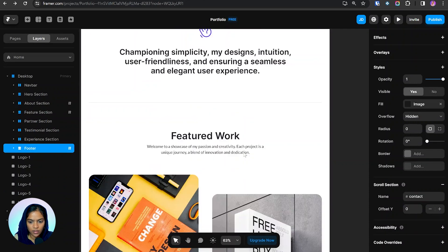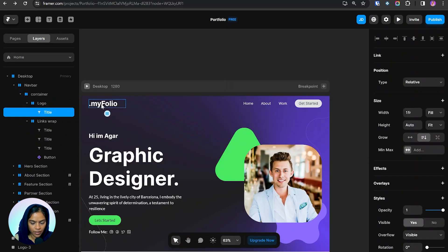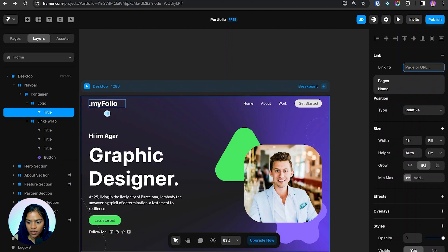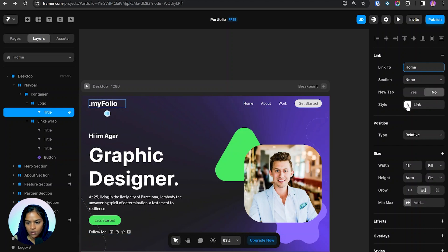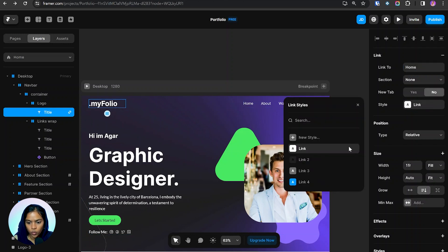Now it's time to create the links. I'm clicking on the brand element and here we have the link option. Clicking the plus icon opens the link panel where we can provide the URL or page link. By default it shows Home because we have only created the home page. Clicking on Home also shows the scroll sections we have created.